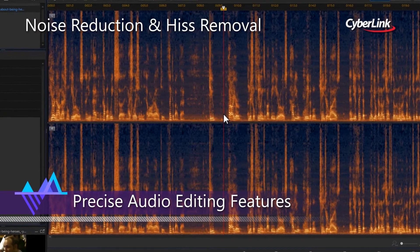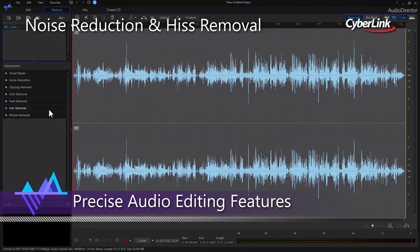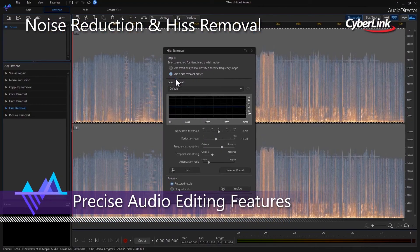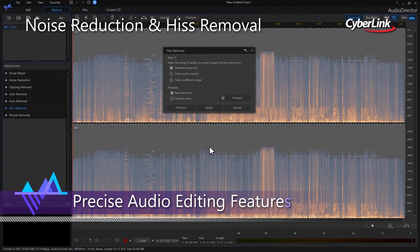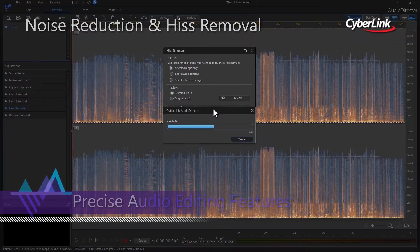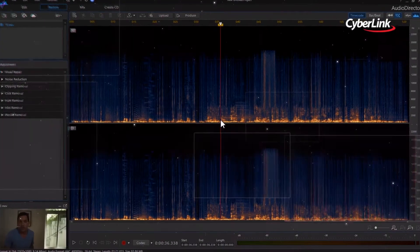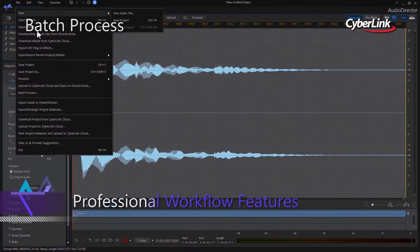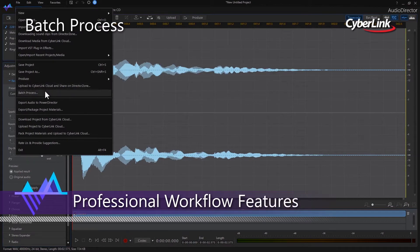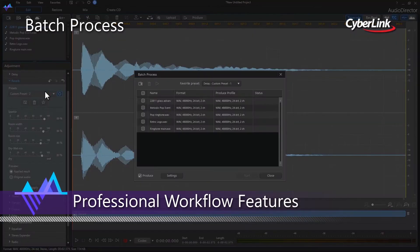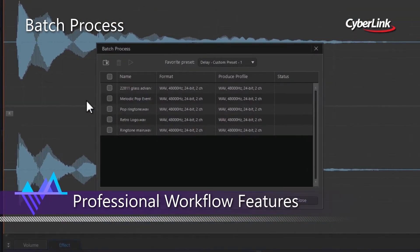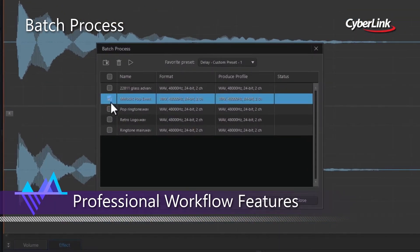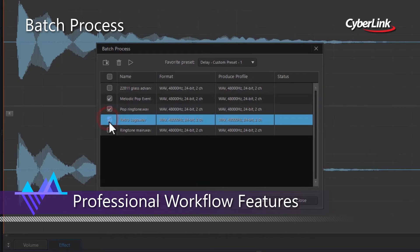You can send your finished work back to PowerDirector to apply some final touches before producing your masterpiece. AudioDirector helps to streamline your audio editing workflow with the introduction of professional editing features.